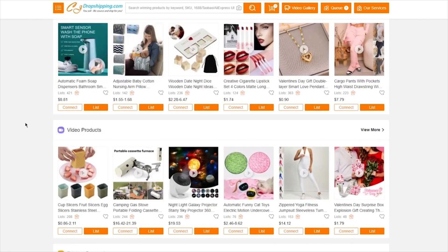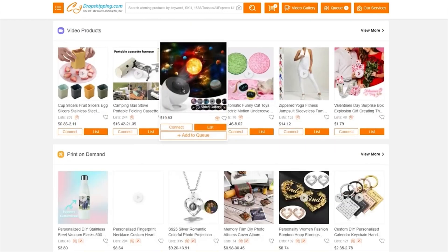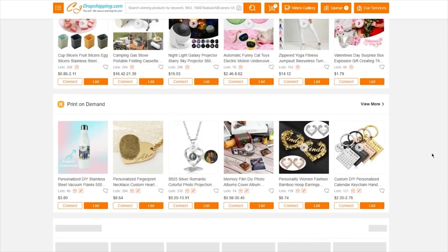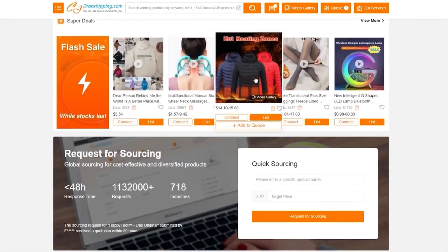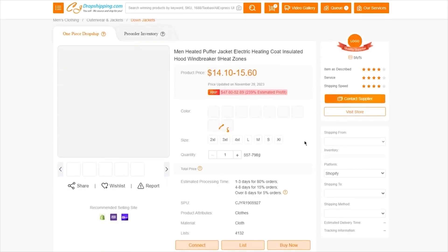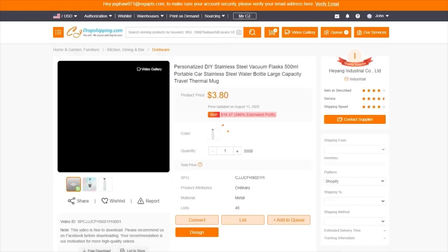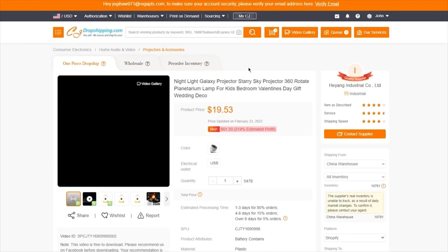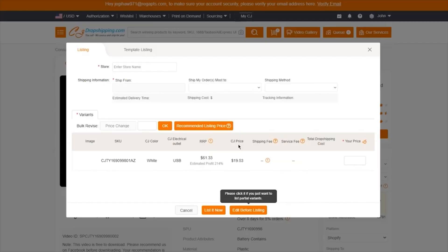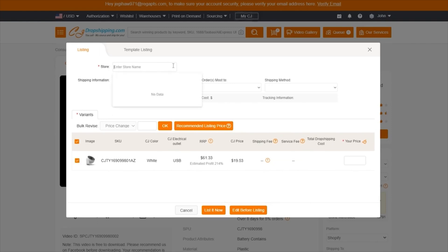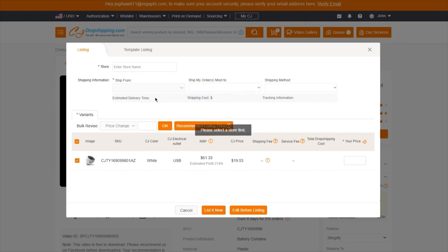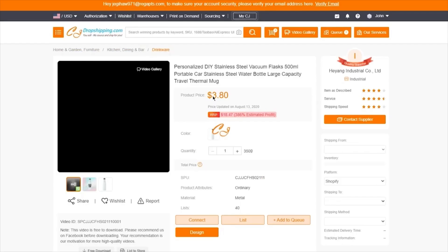Let's go ahead with a few products. I'm going with a night galaxy projector, a DIY stainless steel flask, and some heated men's puffer jackets. I'm going to load all three of these in. As you scroll down, it's going to take you into loading — just wait for it. Once it's loaded, you're simply going to click on List.